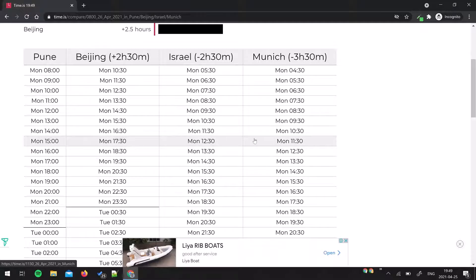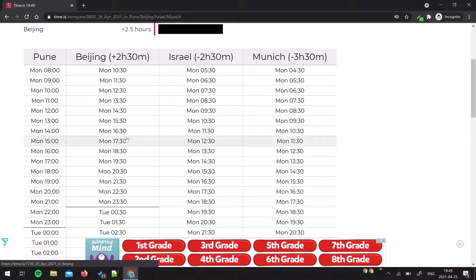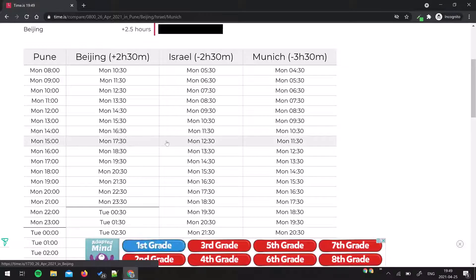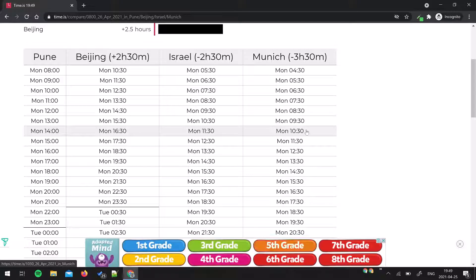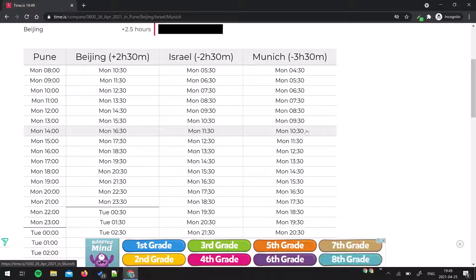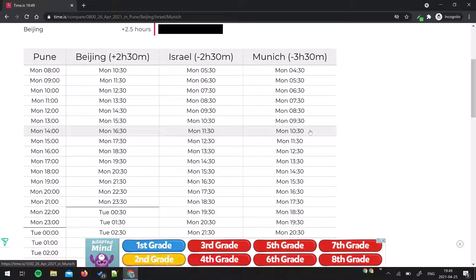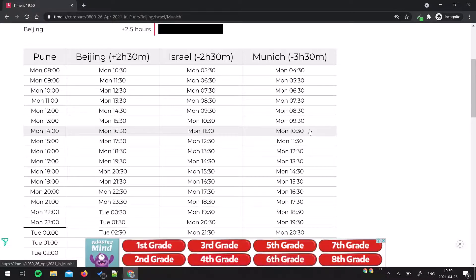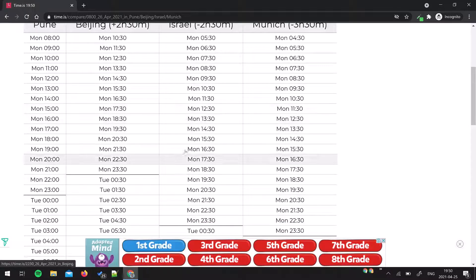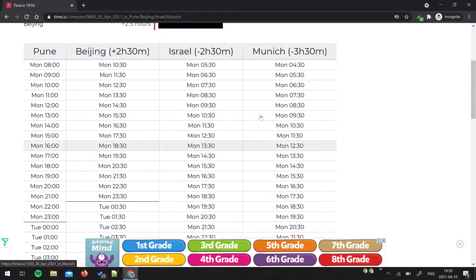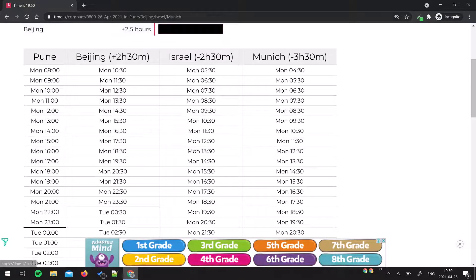So guys, this is a very simple thing. You might know other ways to do the same thing, but I found this one very interesting and simple. You can take a printout of this table and stick it on your wall, or you can bookmark this link.